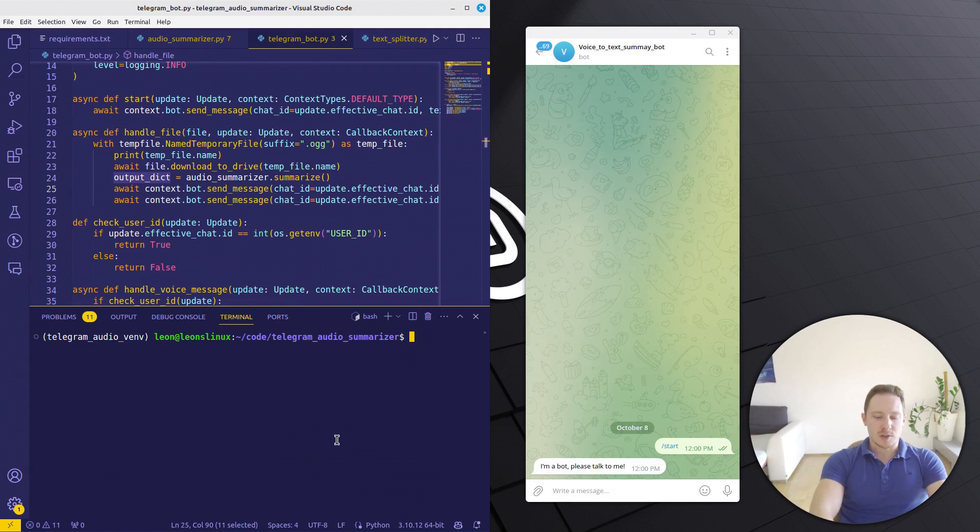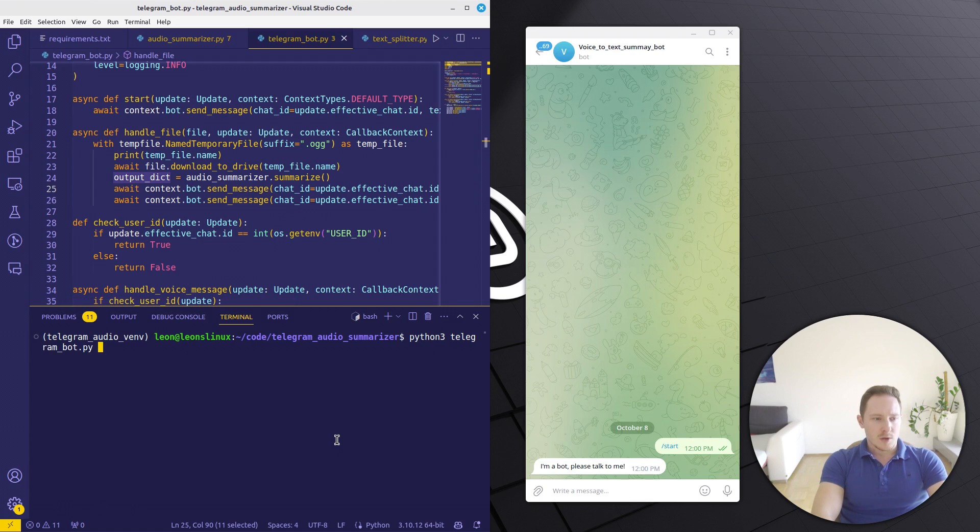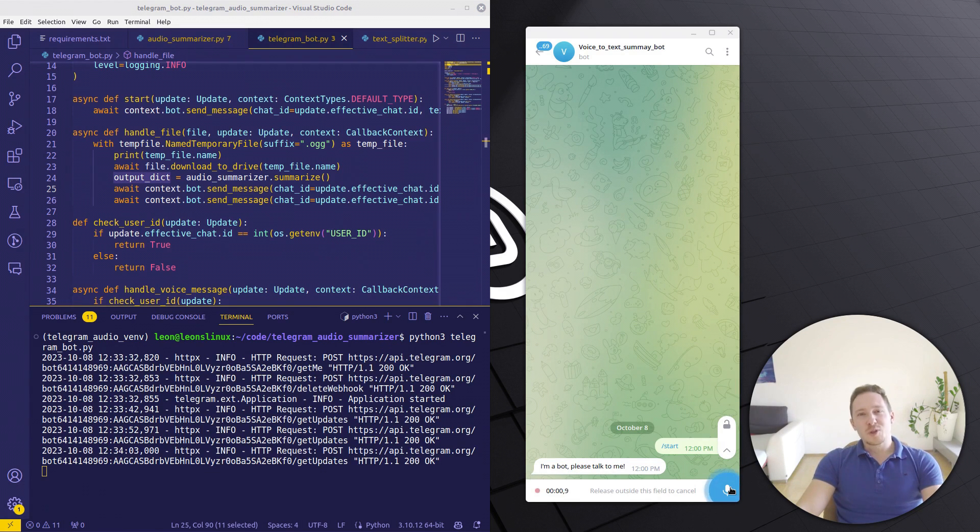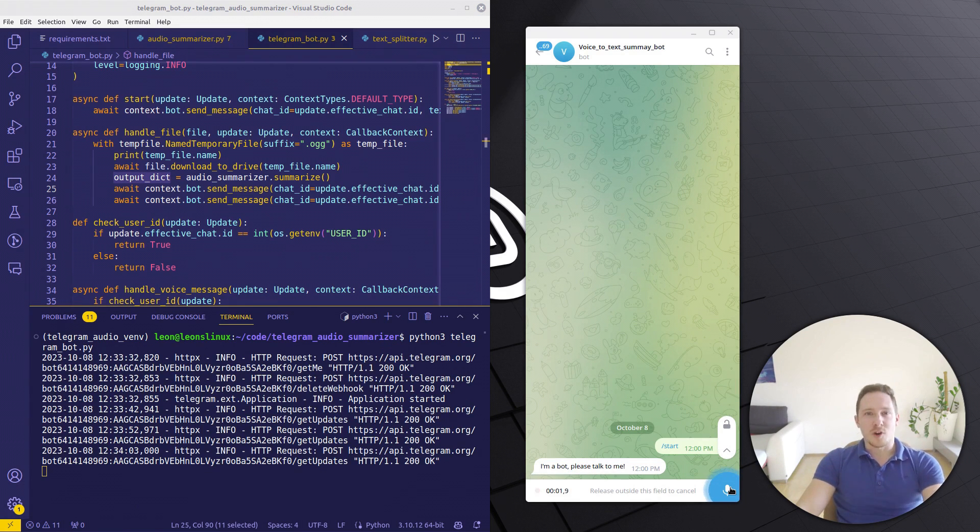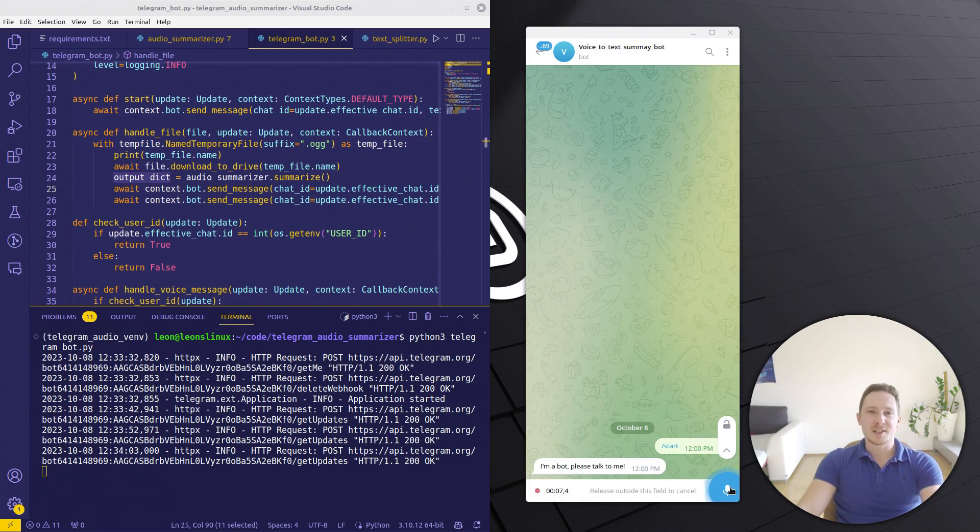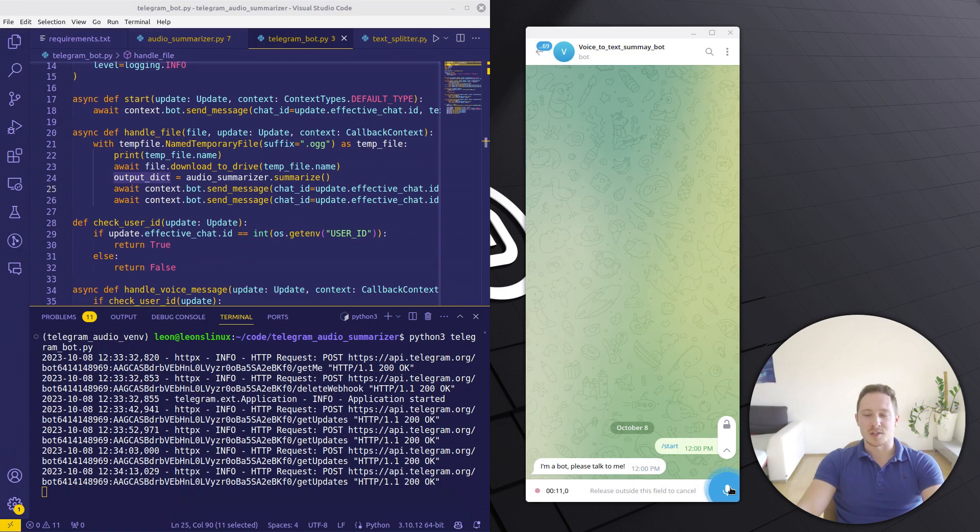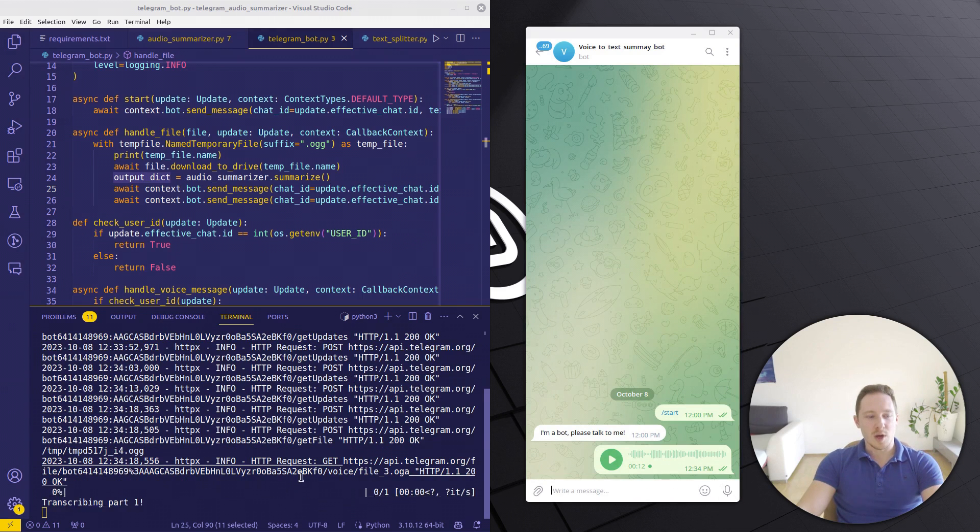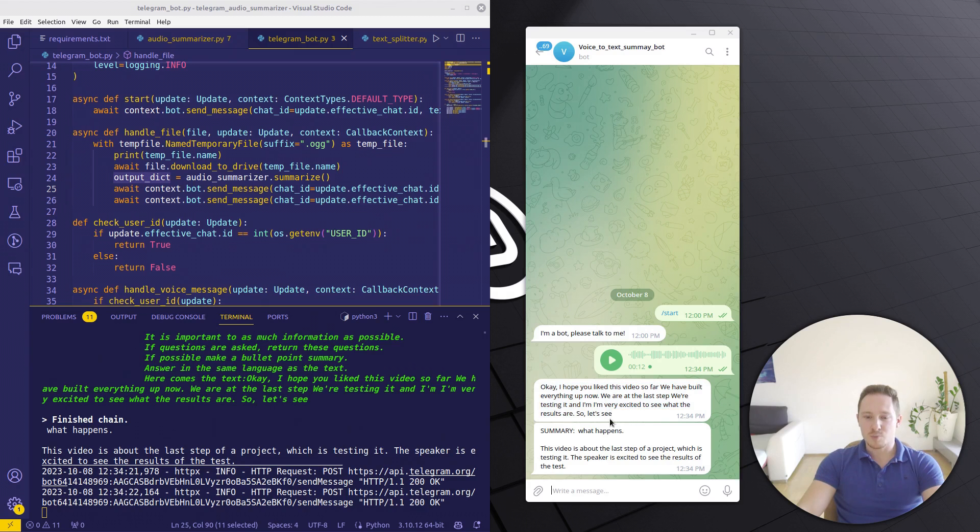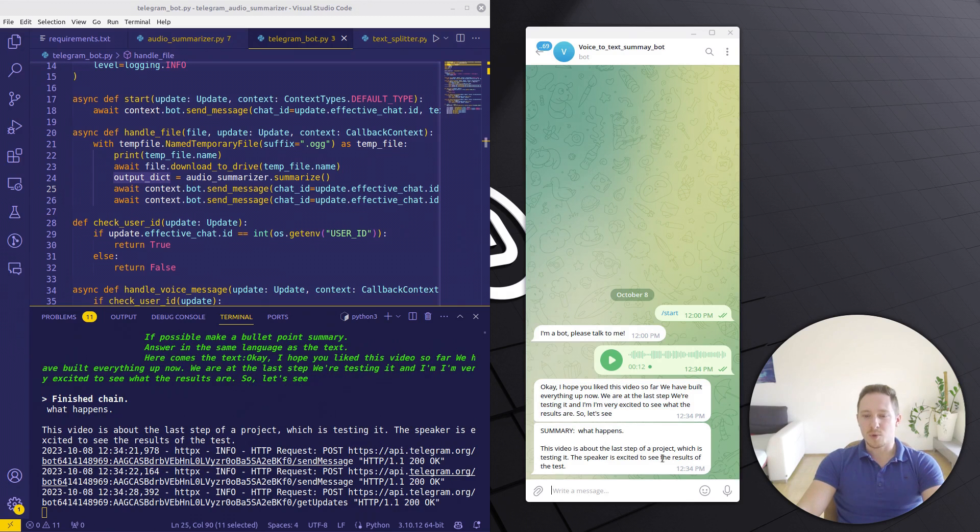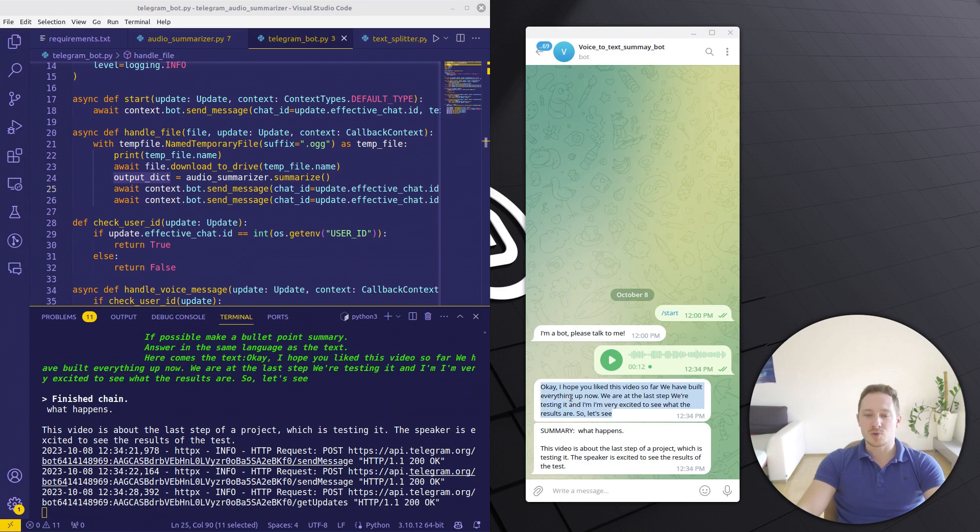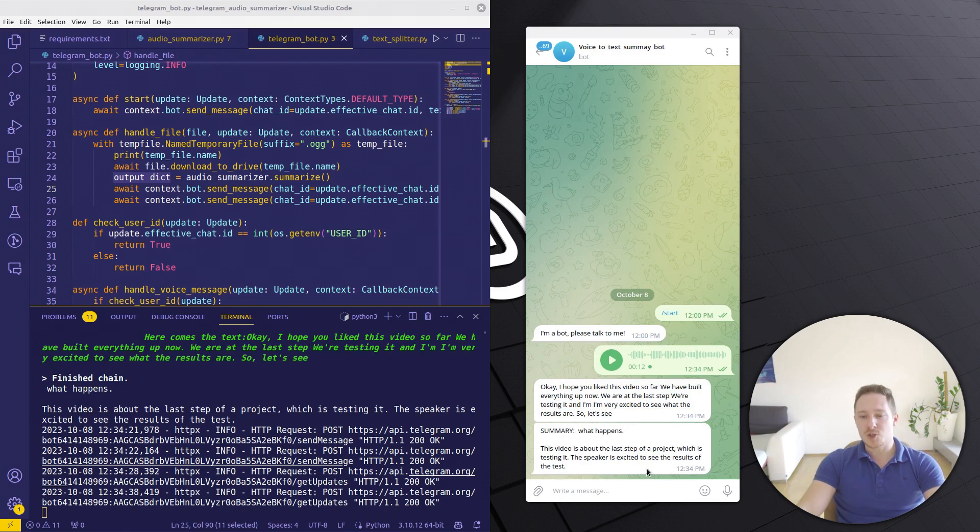So let's actually test it. telegram_bot.py. I'm recording a message now. This is a test. I hope you like this video so far. We have built everything up. Now we are at the last step. We're testing it and I'm very excited to see what the results are. So let's see. So it's transcribing it. We have entering the chain. There's the actual text. Perfect. The summary. This video is about the last step of the project which is testing. The speaker is so excited to see the results of the text. Perfect. We have the full transcribed text to see if it matches and the summary. I like it.